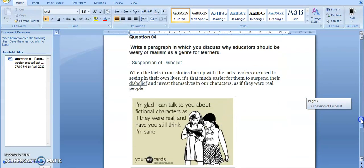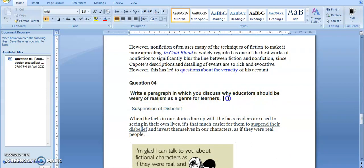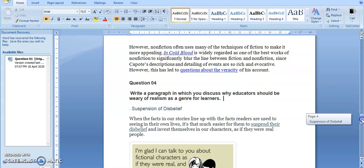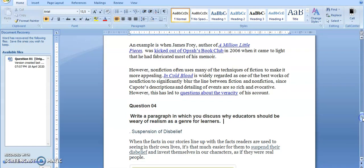The question says: Write a paragraph in which you discuss why educators should be wary of realism as a genre for learners. I don't want to delve much deep into this whole thing, but look, this is rioti.co.za and what we do is we help you with any assignment that you are struggling with. I'm going to leave this video tutorial here so that you guys can discuss and please ask us questions so that we can answer. Thank you guys for watching, this is rioti.co.za.